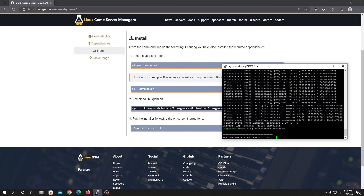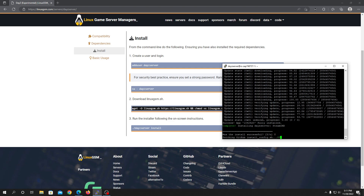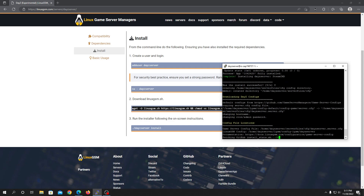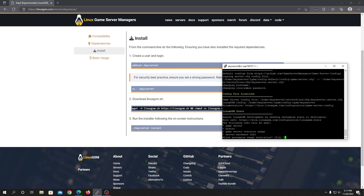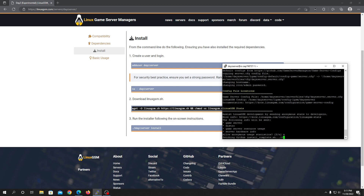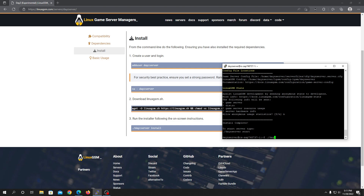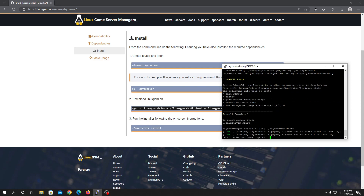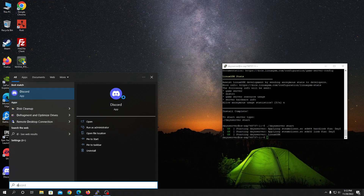Hello guys, welcome back. Once it's done and it says 'complete', press Y to continue. It will now download the configs for your server. The server should be ready now.